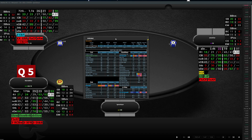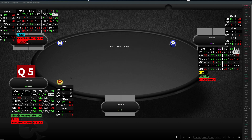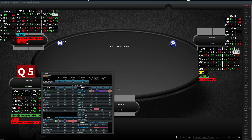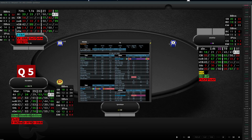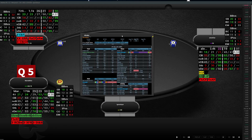You can generally see how they play on the blinds versus in position. We have the same for in position — so it's the in position caller in single raised spots — with all range information from all positions.